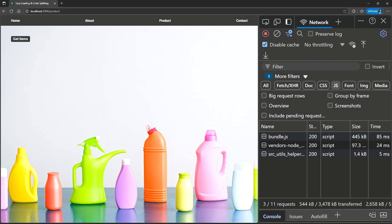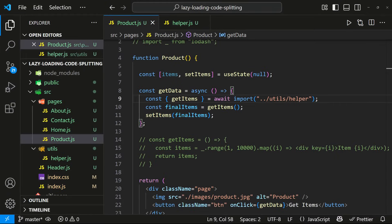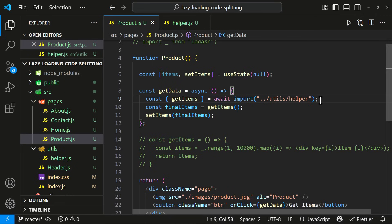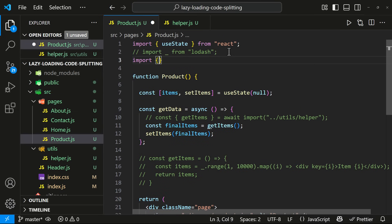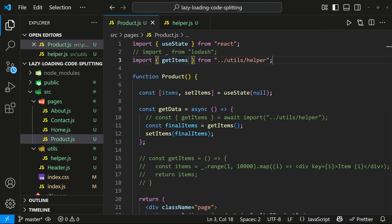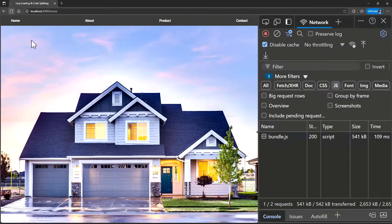Let me explain this using the same example. We have seen how we can dynamically import the helper function and achieve code splitting. Let me modify that. Instead of dynamically loading this, let me import this normally.